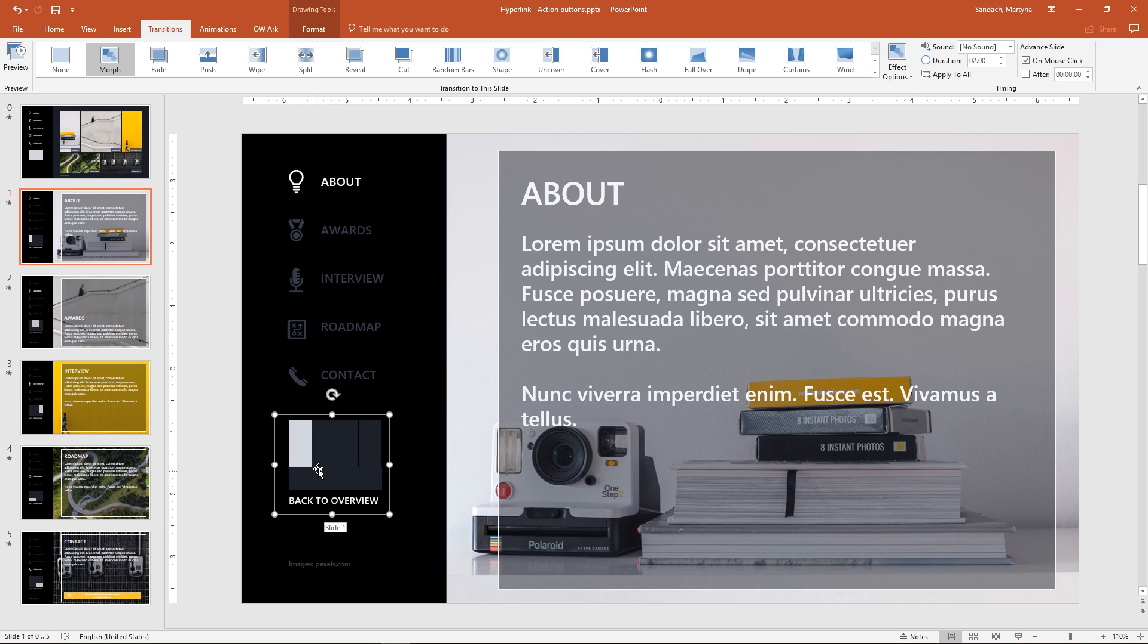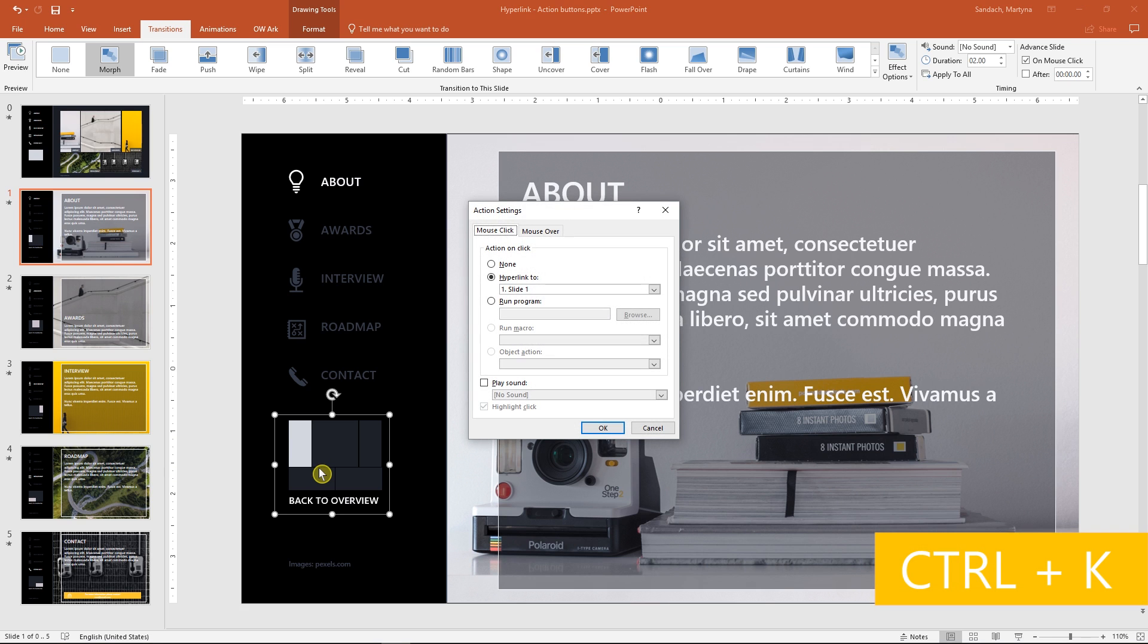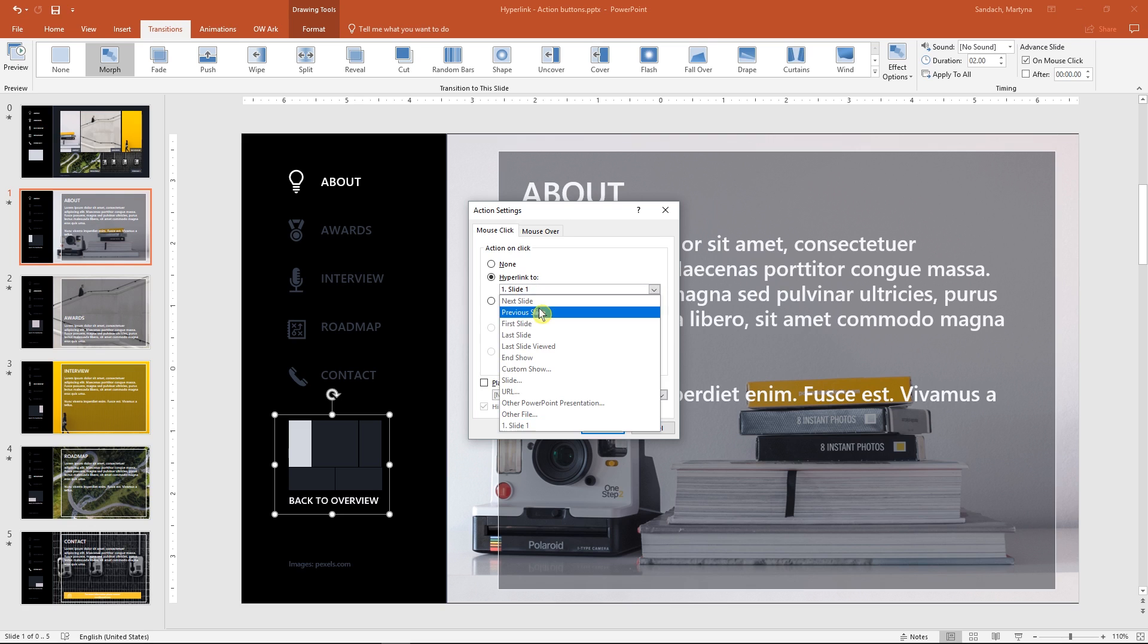Now right-click on it, select Edit hyperlink, or you can use a shortcut Ctrl K. Then change the option to go to the first slide.